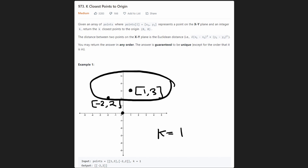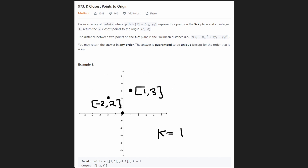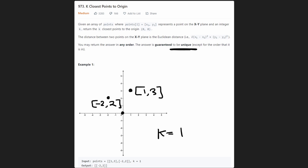From these two points we just want to return the single point that is closest to the origin. We're guaranteed the solution is unique, so there's never going to be a tie. It could be k is 1, k is 2, k is 3 or something if we had more points. So we just want to figure out efficiently what are the k closest points to the origin.